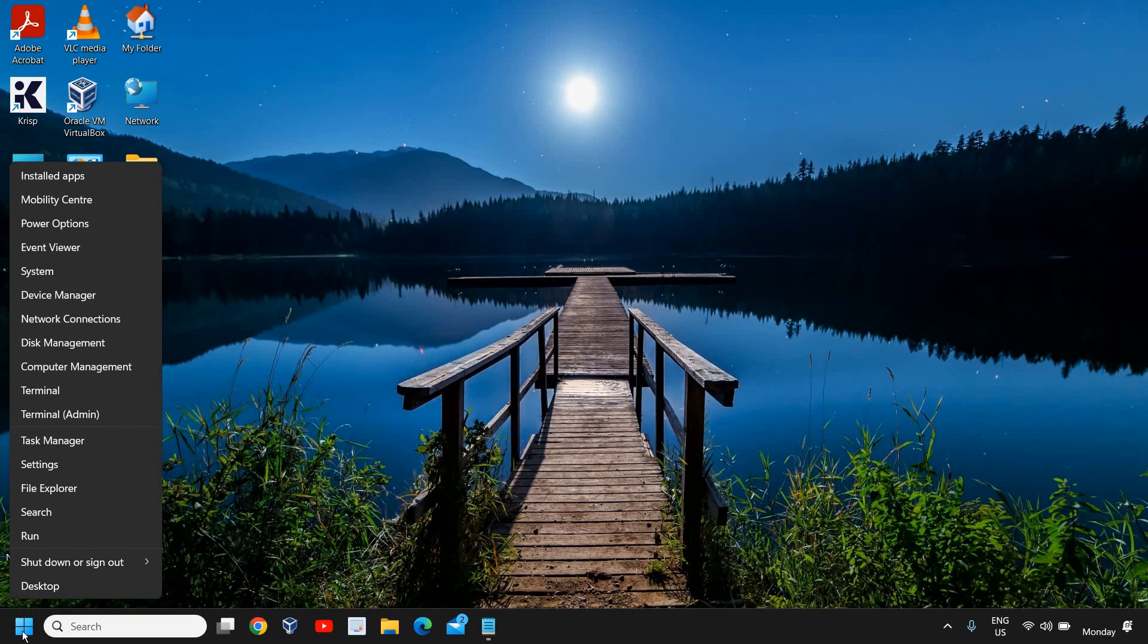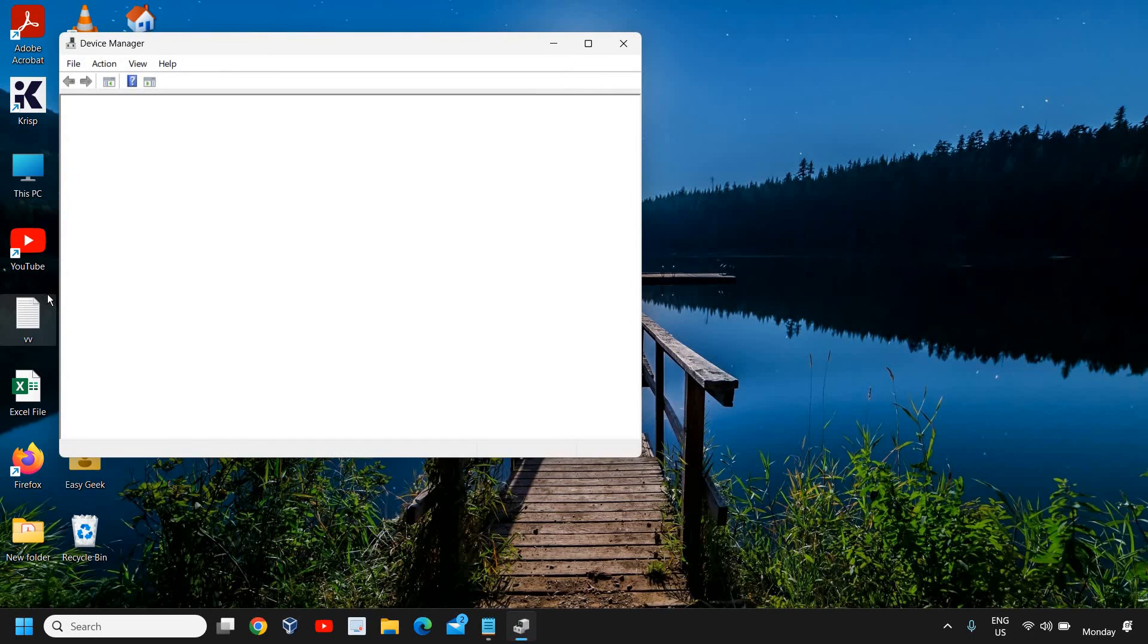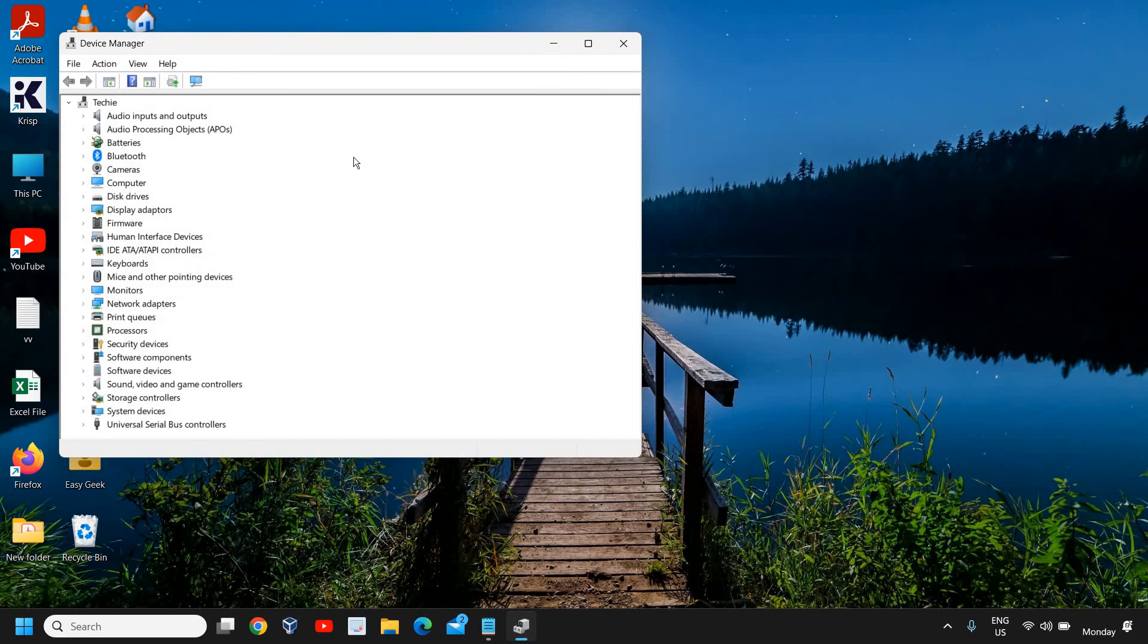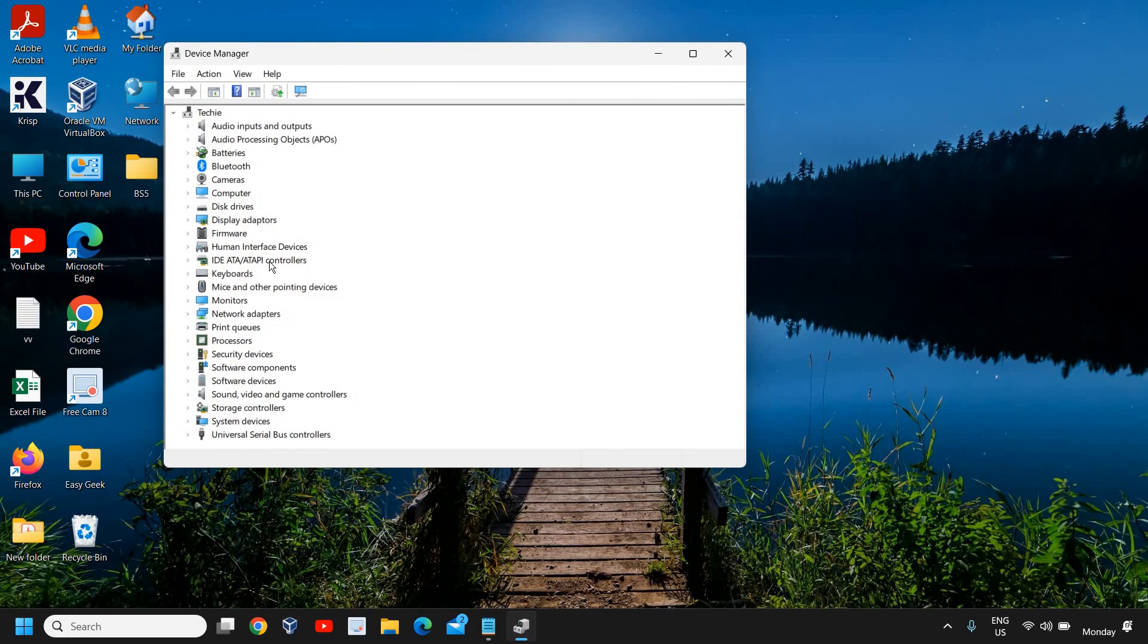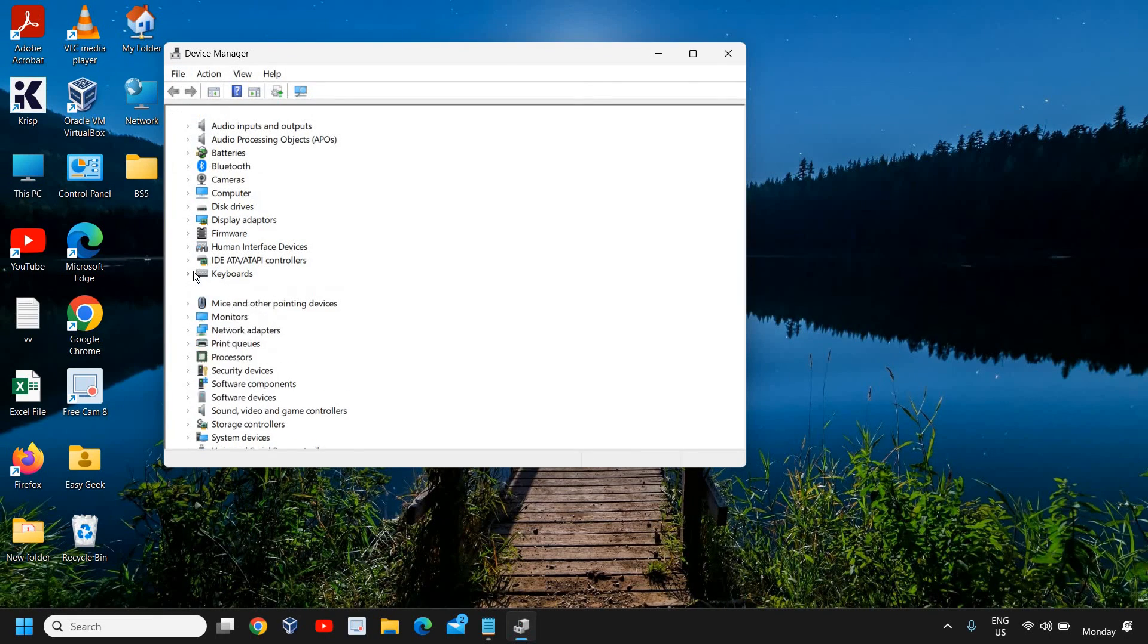Now you need to do a right-click on the Start icon and then go to Device Manager. Once the Device Manager is opened, at the left-hand side you will find Keyboard. I have found it, so we need to click on that.